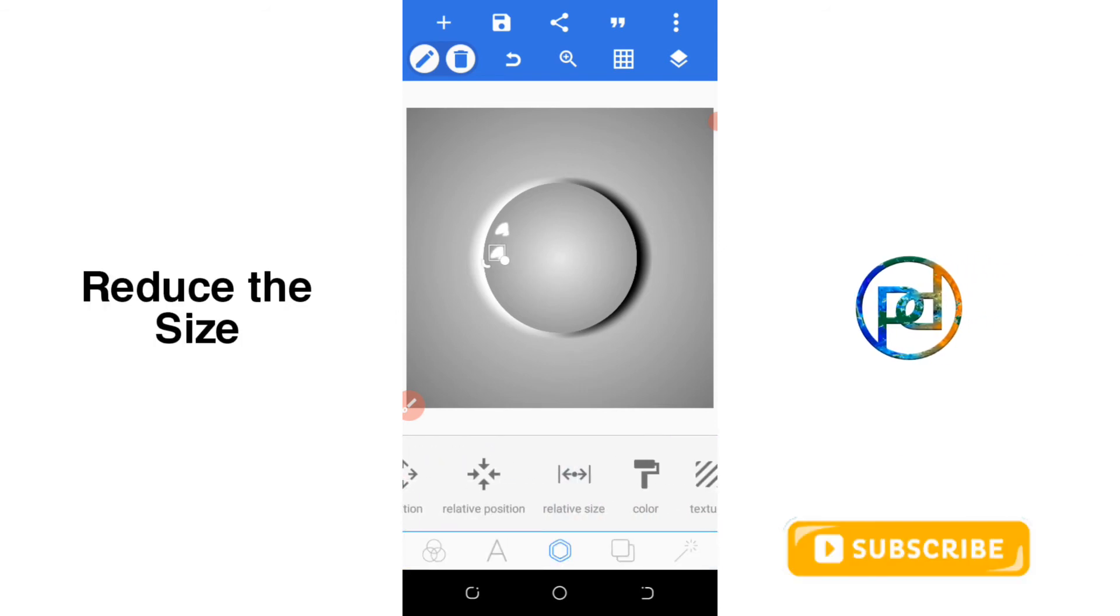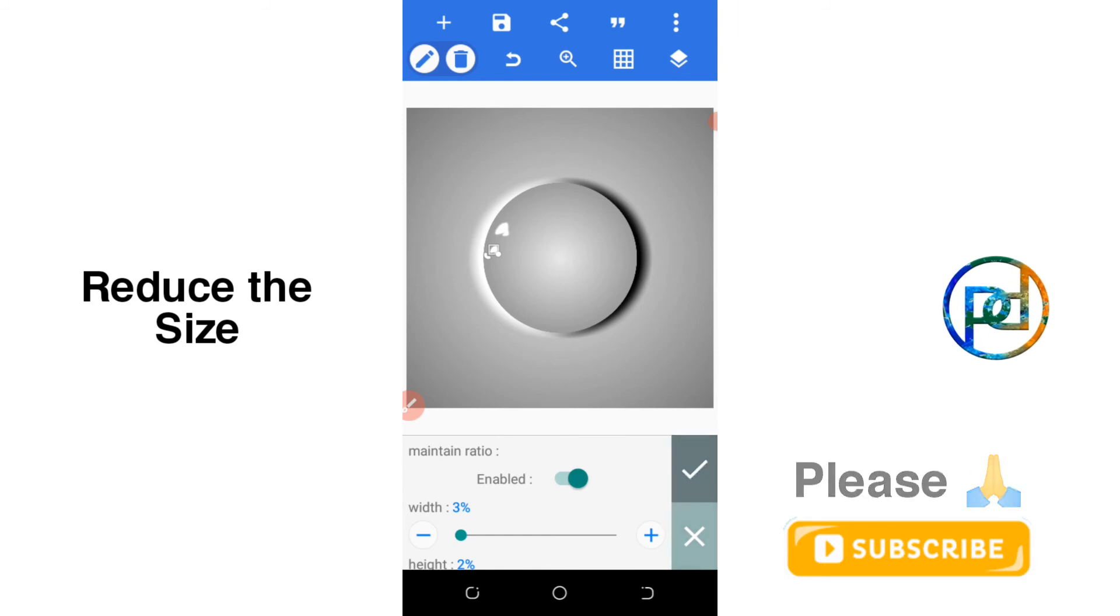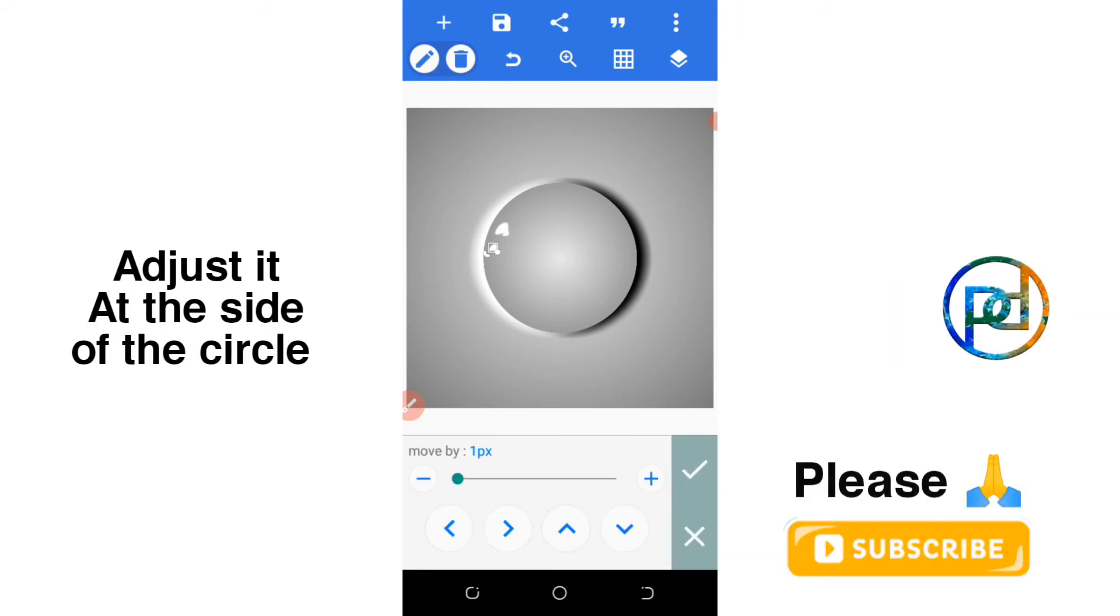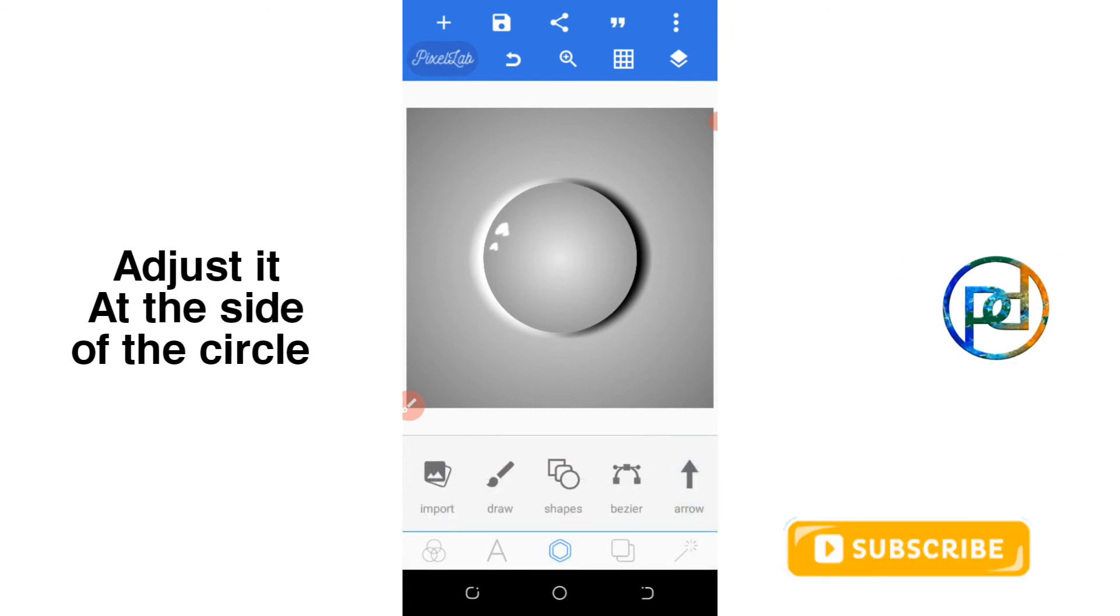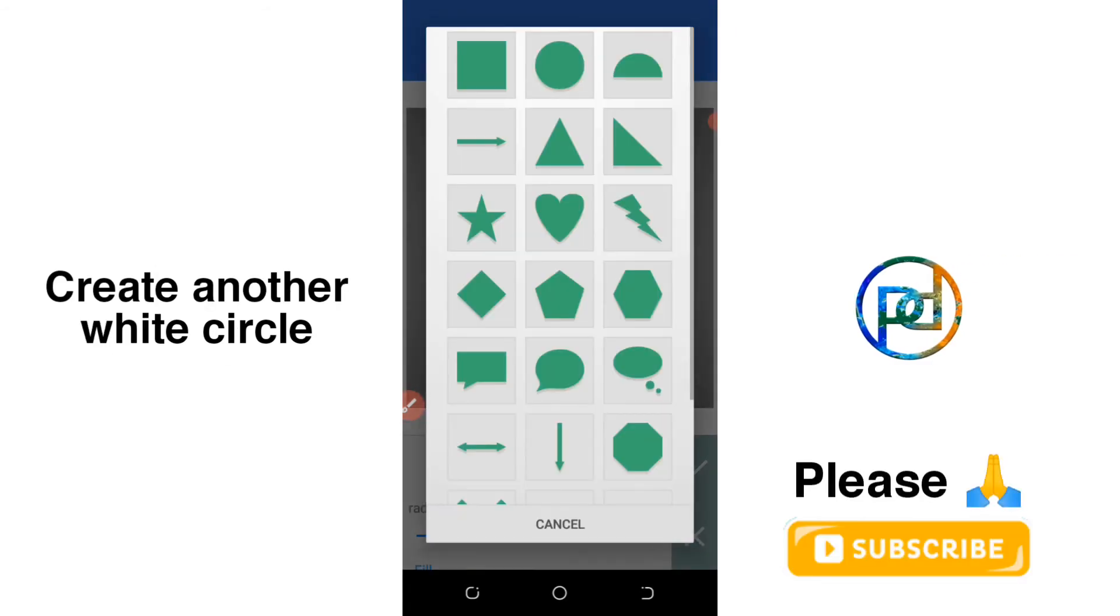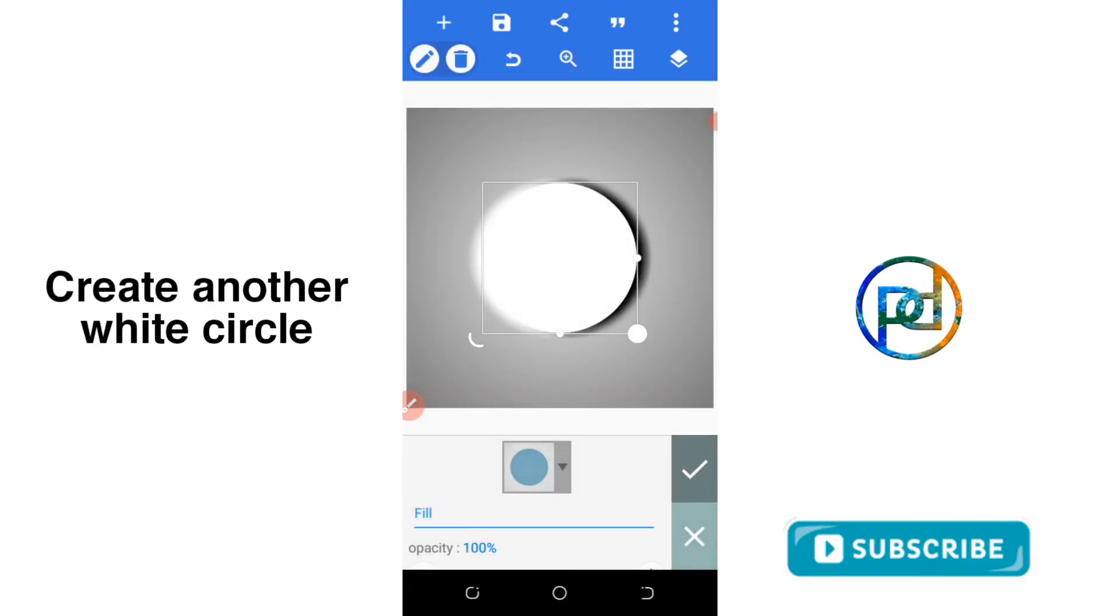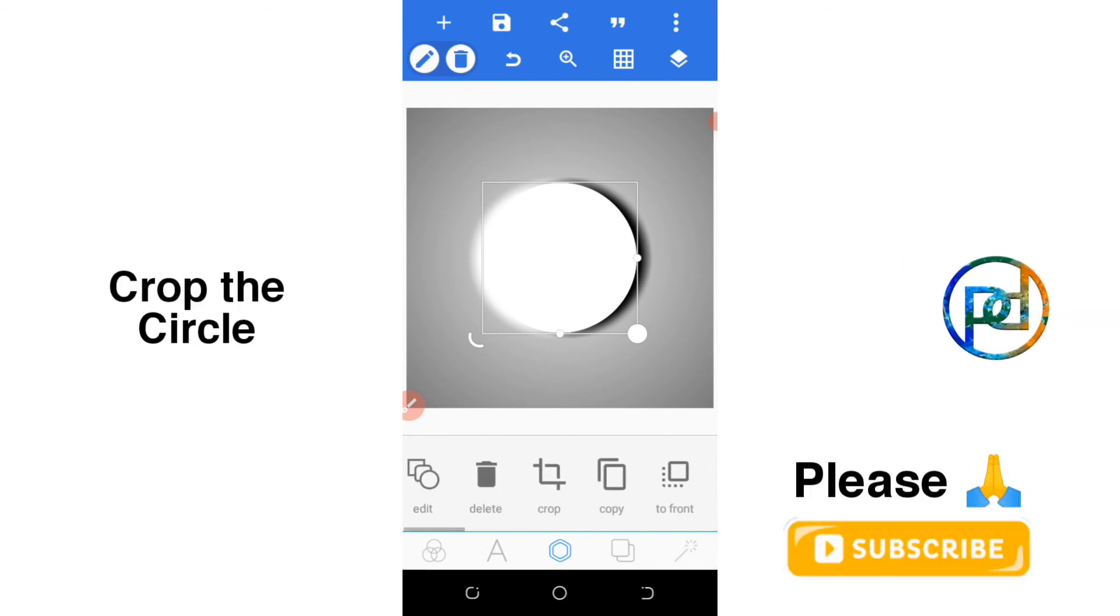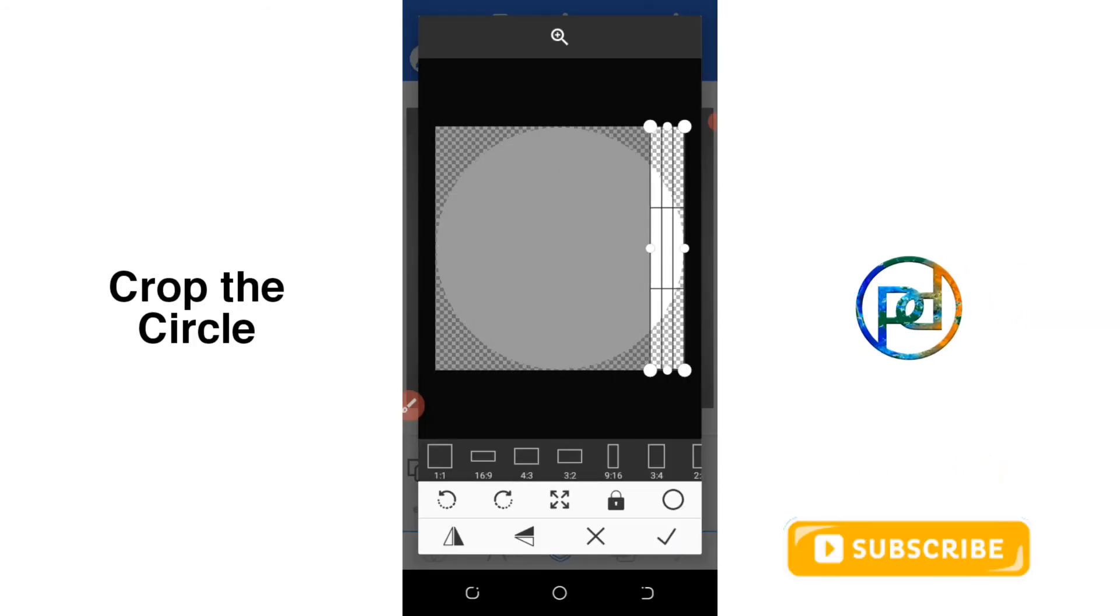Reduce the size, just do these things. Then create another circle, white color, and crop it. You need only this side here.